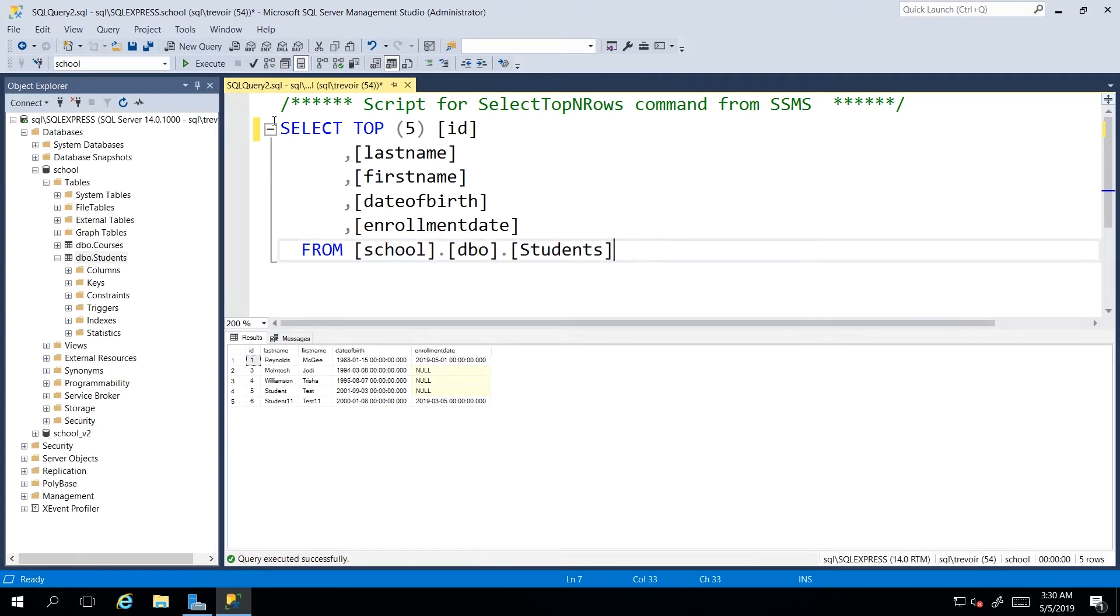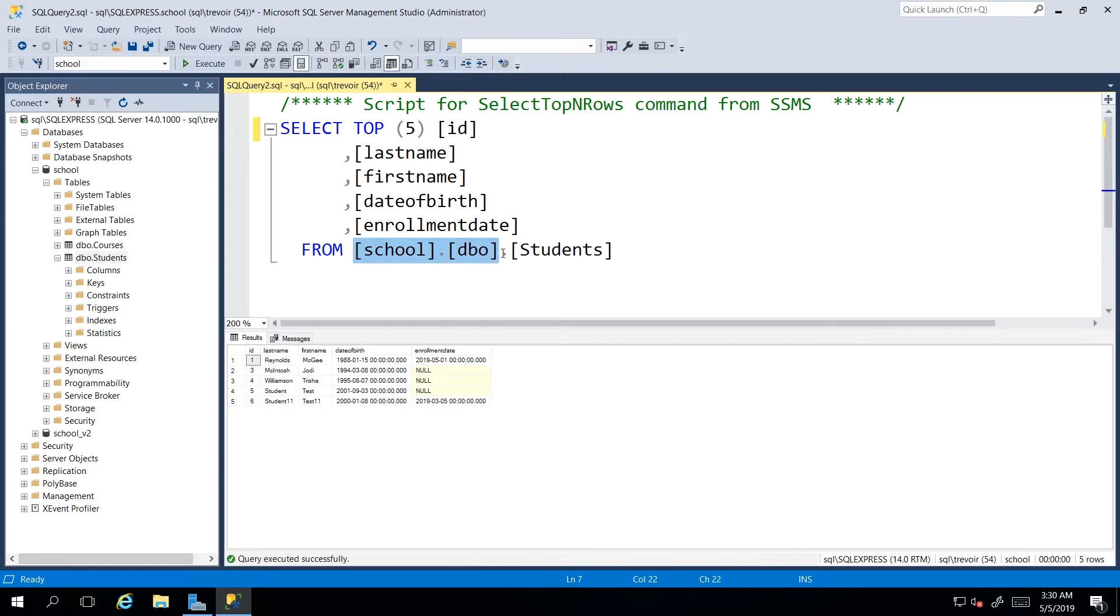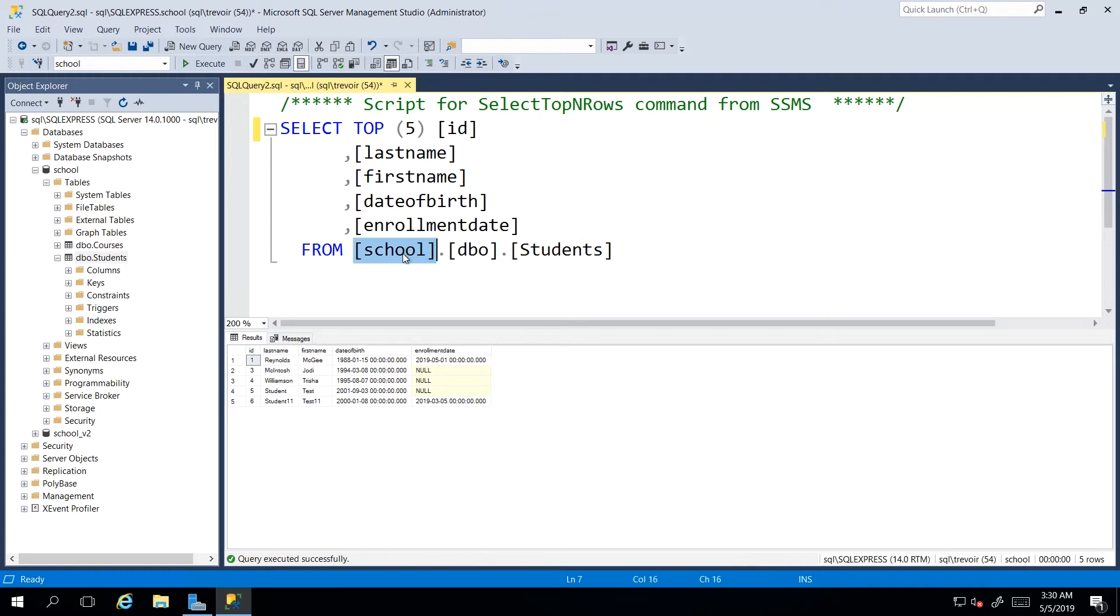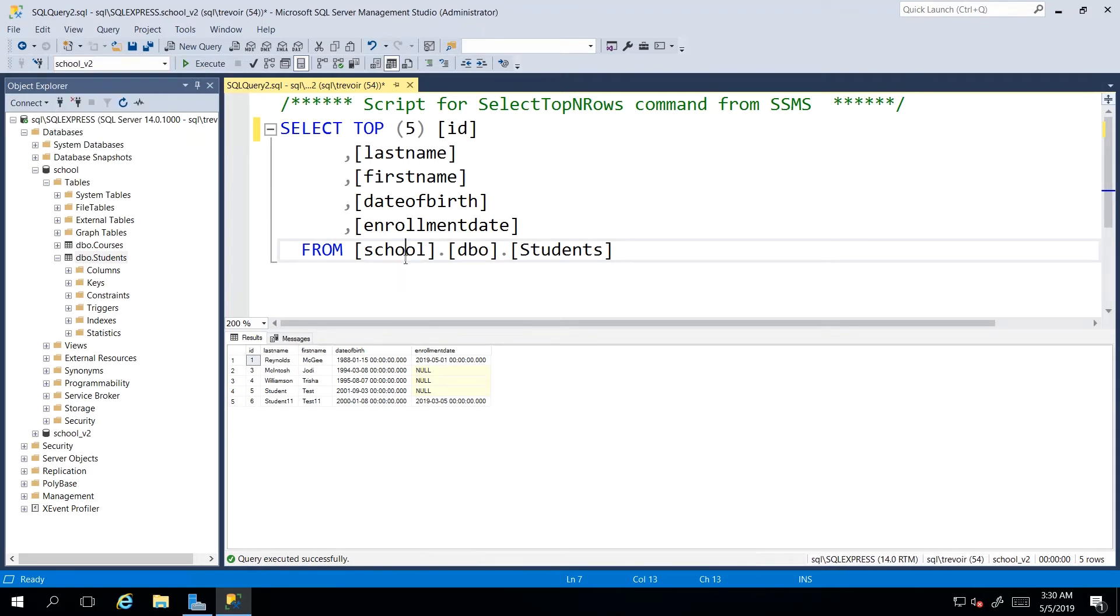which means that if this database script is not within the context of the specific database, you can actually just write out this entire line here, and it will know to contextualize this table to this database. So I'm going to change school up top here to school v2, and then if I execute this again,